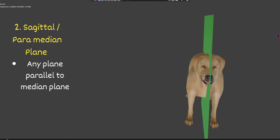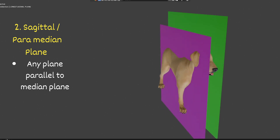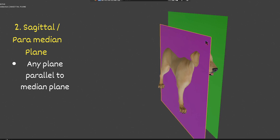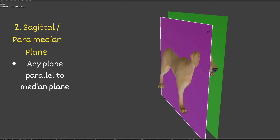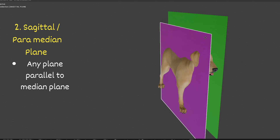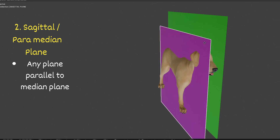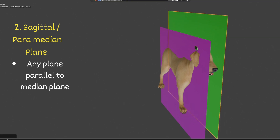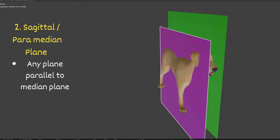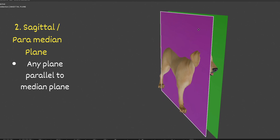The next plane is the sagittal plane or paramedian plane. Any plane that is parallel to the median plane is called the sagittal or paramedian plane. You can see this plane here — it is parallel to the median plane, so it is called the paramedian plane or sagittal plane.